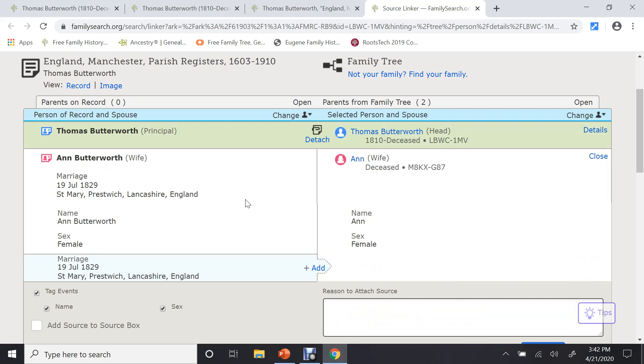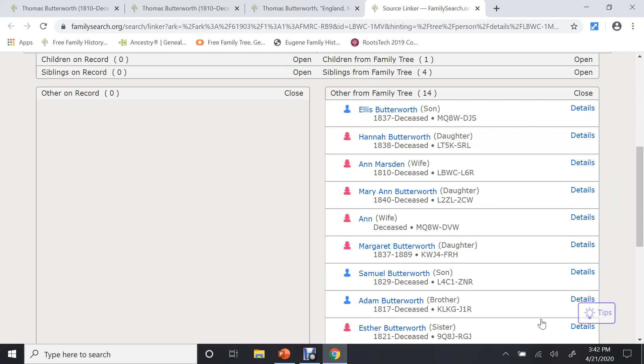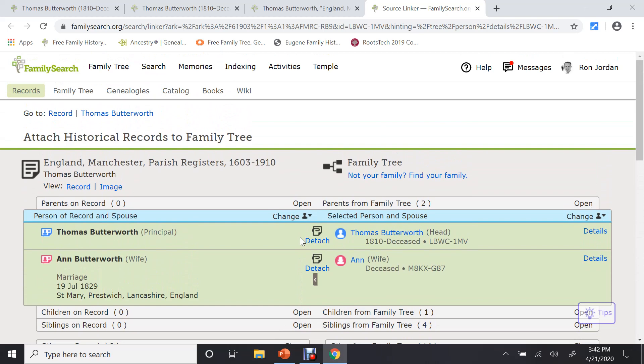Then I look at his wife, do the same thing. It has more information. That's a marriage date. And I don't have one. So I can click on add. It will bring that over without me having to type anything. And attach it.